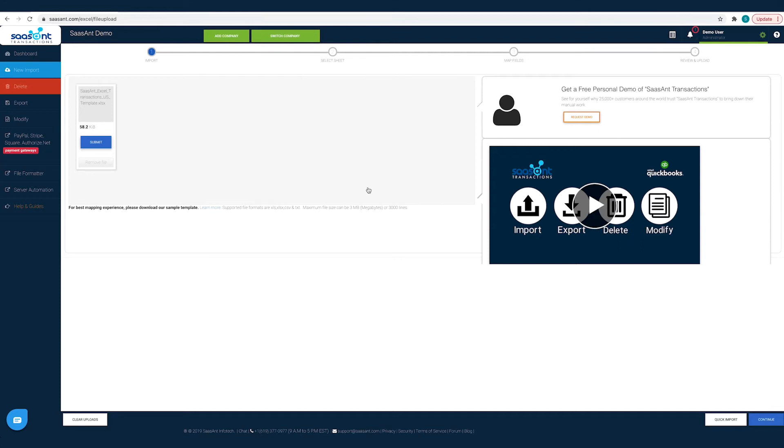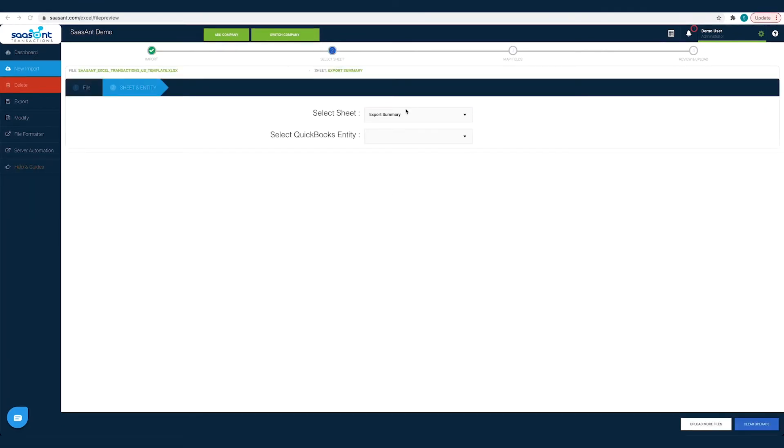Alternatively, you can drag and drop the files on the screen. Once you have made the selection click continue.